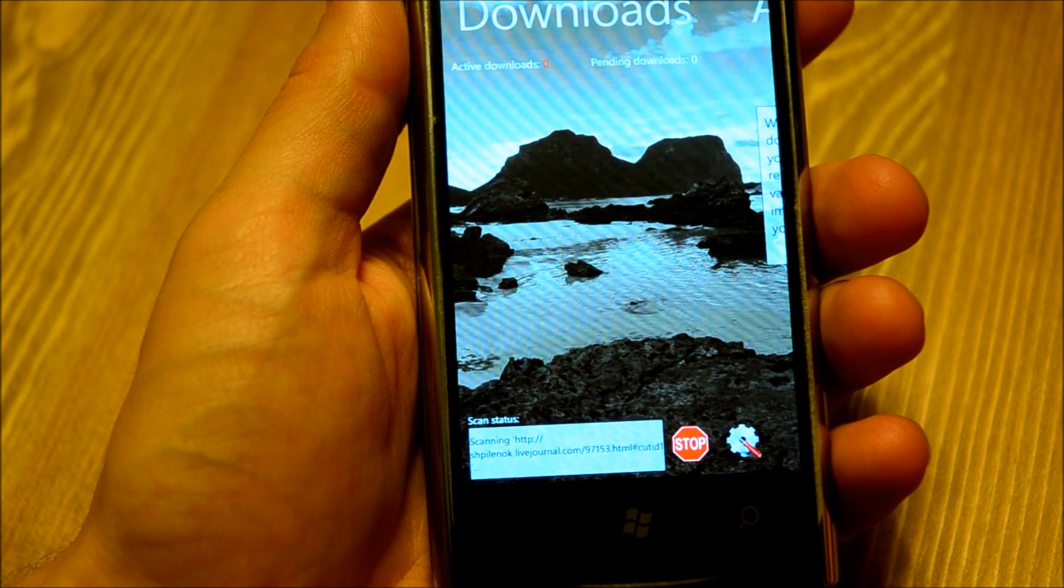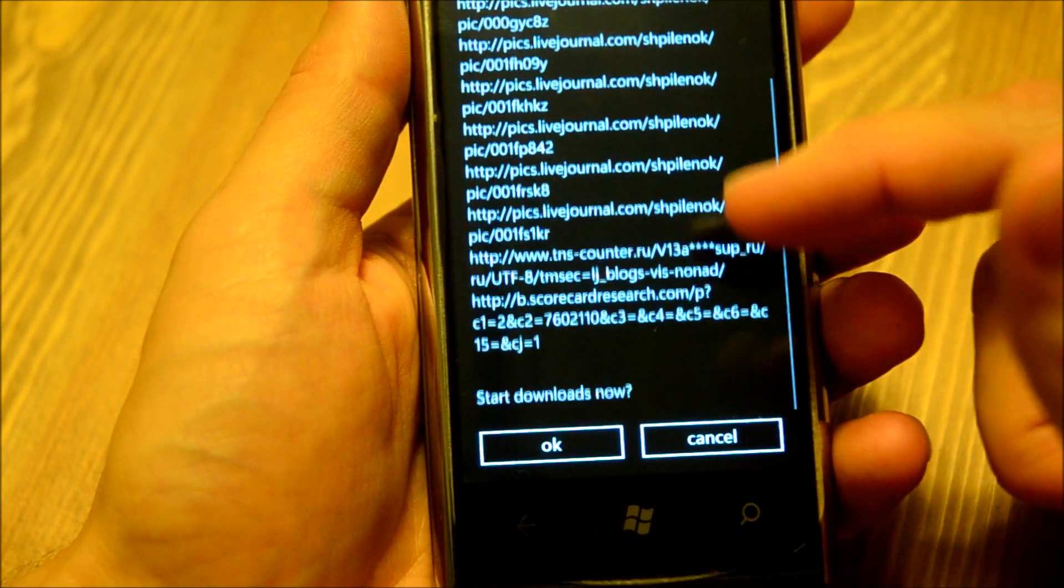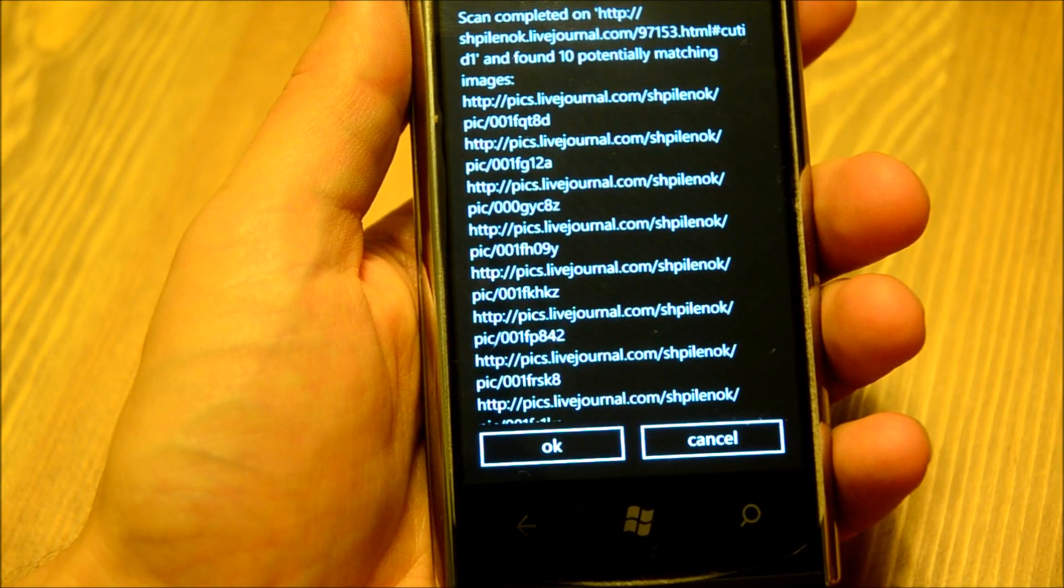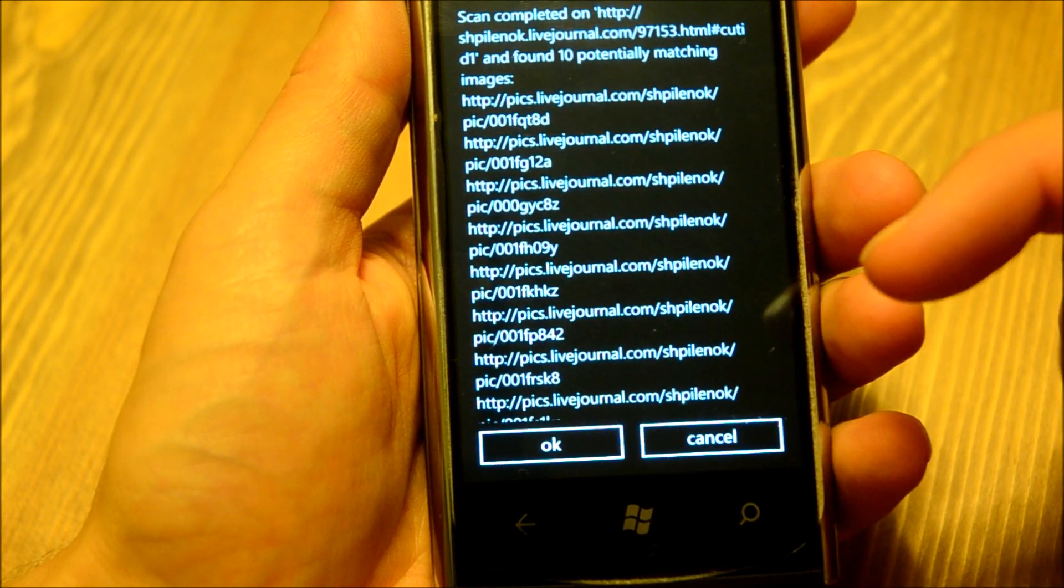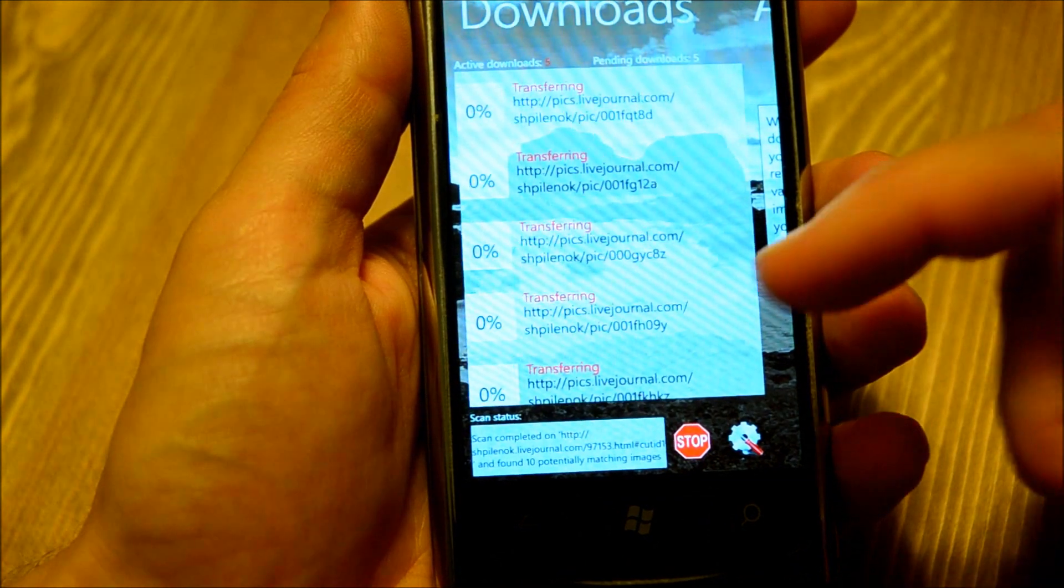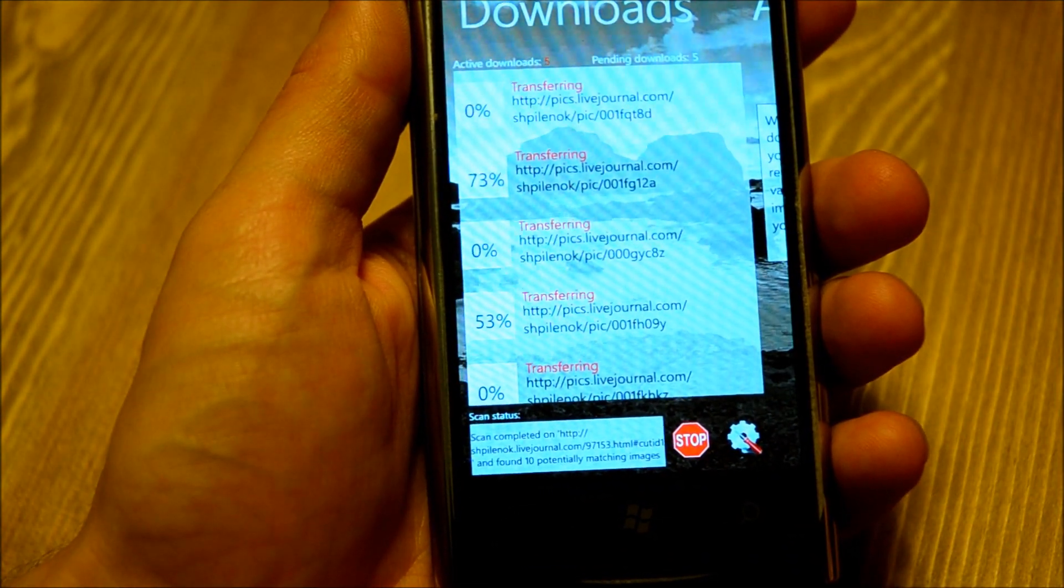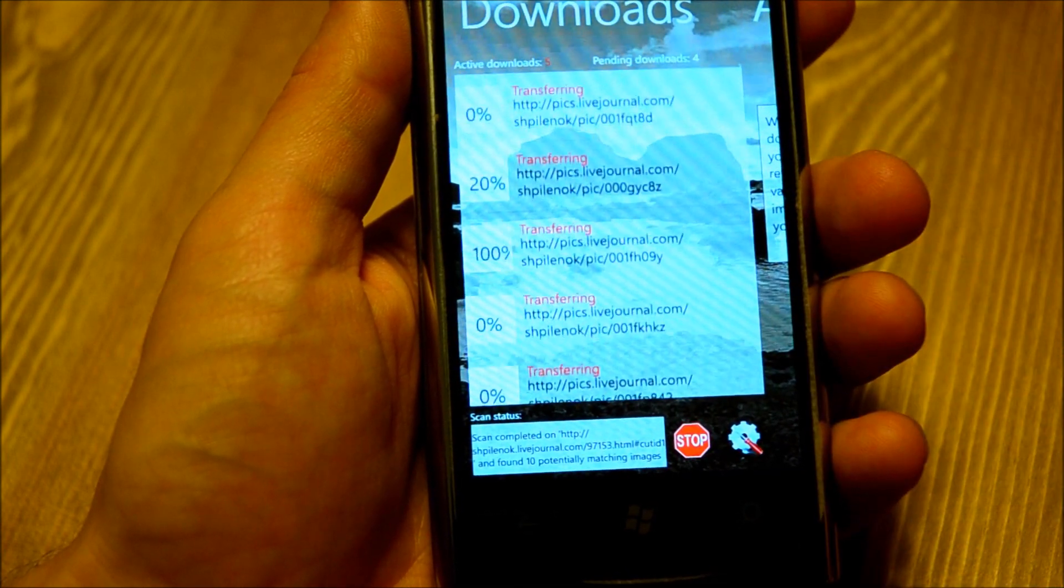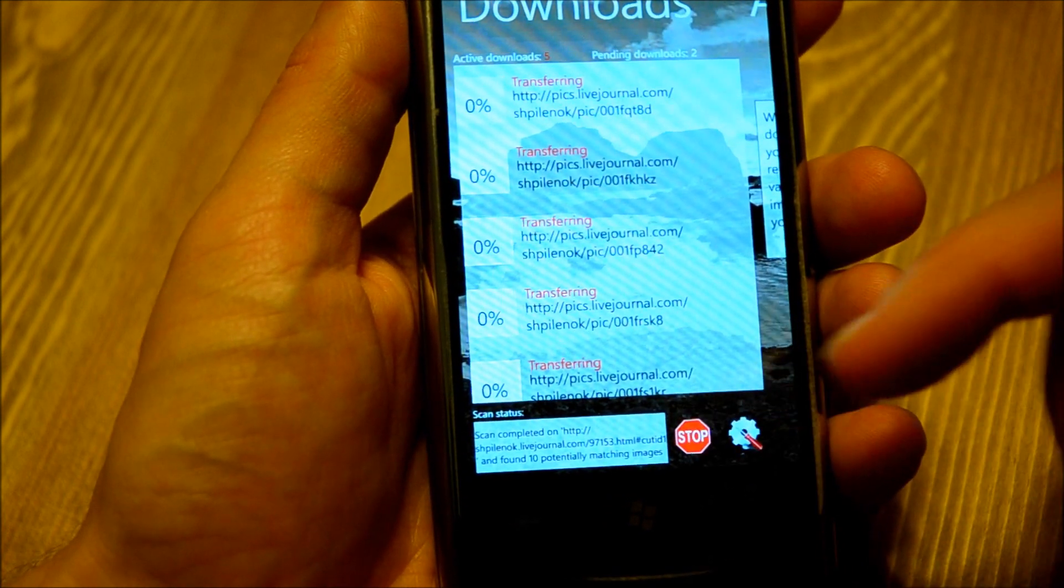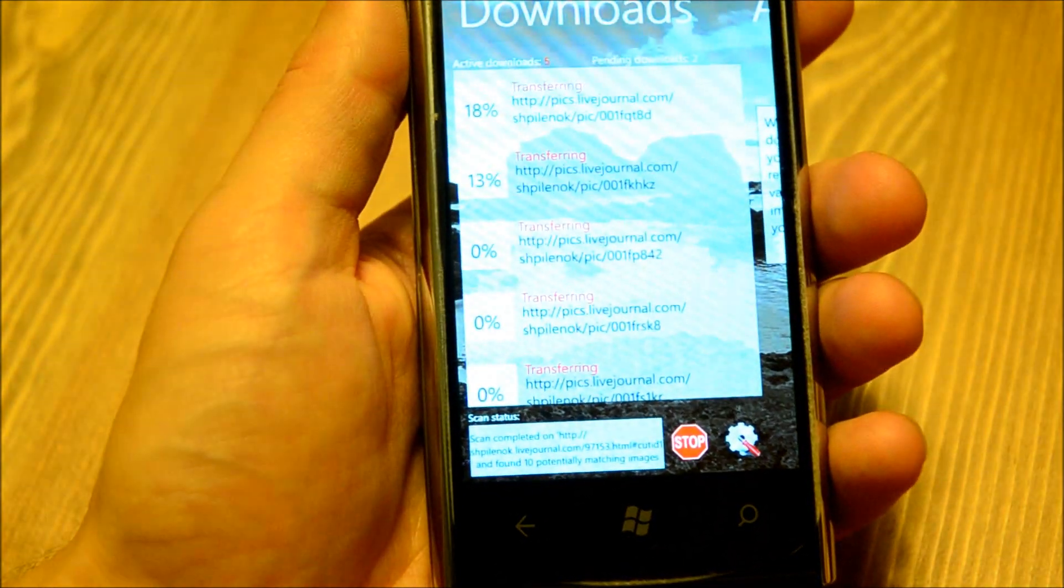I go look at the download page. It confirms that scan was completed for this page and found ten potentially matching images. That is because I chose an option to confirm before download. Say okay. My downloads are starting five in parallel, and some of them are now waiting in queue. Some of them are currently downloading. If I feel like I'm making a mistake, there is also a stop button that allows you to abort all downloads. I will not do that now.